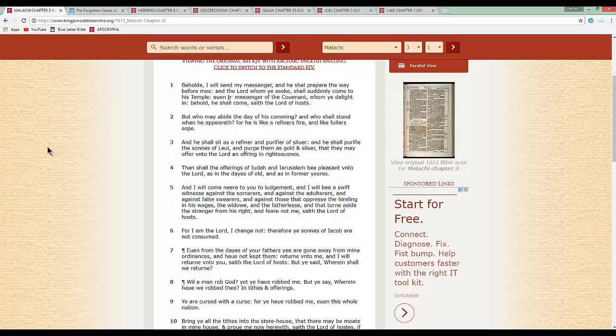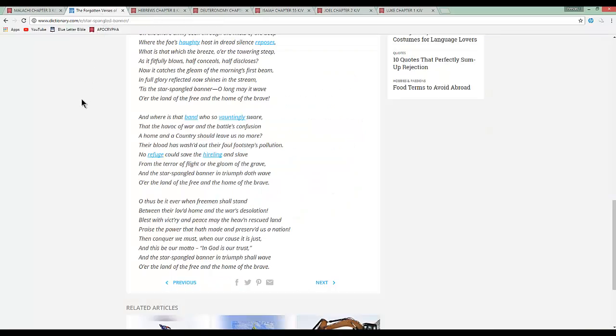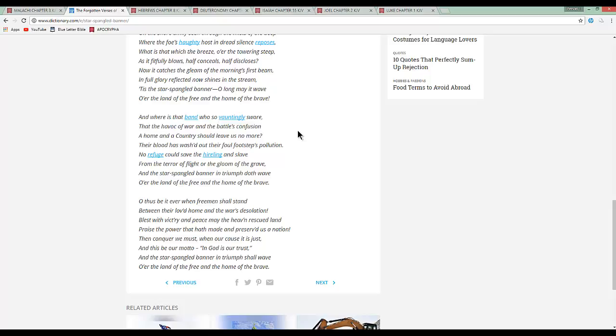Just like before me and the brothers started the lesson, verse 5, and against those that oppress the hireling in his wages. Could you pull that up, Baba Kishah? I believe, which is the third verse of the Star Spangled Banner, I believe. And where is that band who so vauntingly swore that the havoc of war and battles confusion, a home and the country should leave us no more. Their blood has washed out their foul footsteps pollution. No refuge could save the hireling enslaved from the terror of flight or the gloom of the grave.